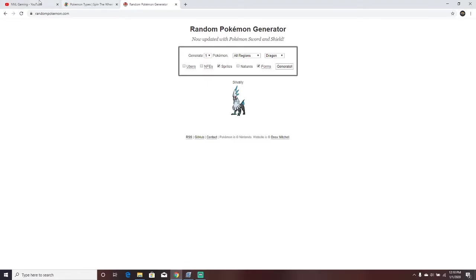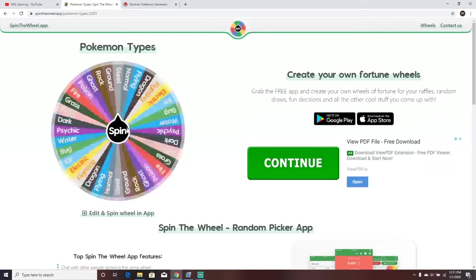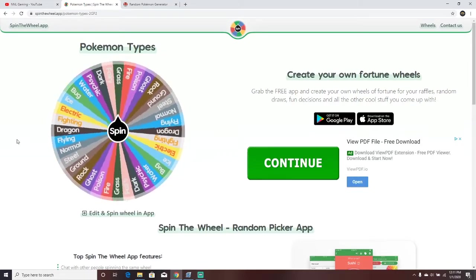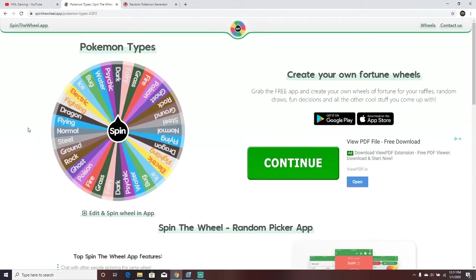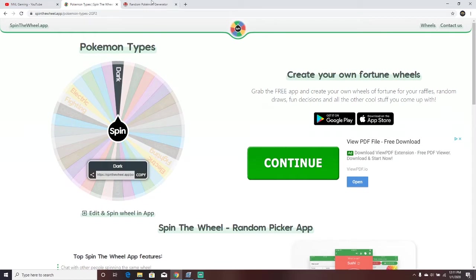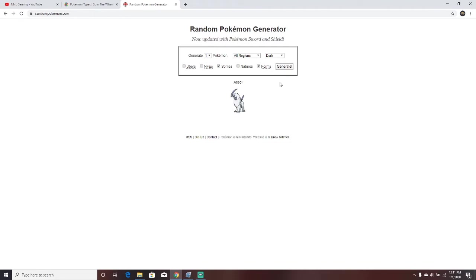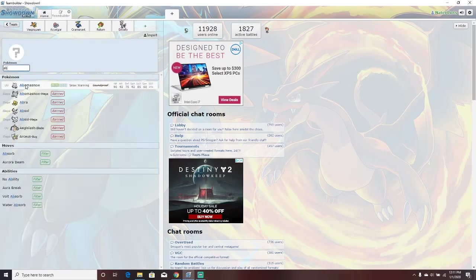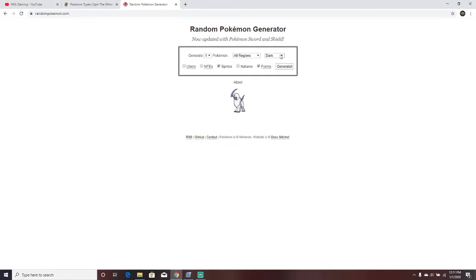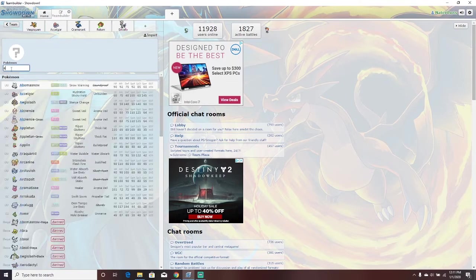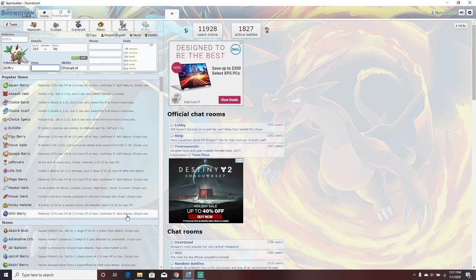And our last team member. Spin the wheel, see what we get. Fairy! Oh, Dark. That sucks. I really wanted Fairy. And we go to Dark and Generate. Greninja is not in the game. Absol. Nope. I didn't get Absol for my Pokedex. Shiftry. Yes, that is in the game. Another Grass type. That sucks. Well, guys, I'll come back with the full moveset.